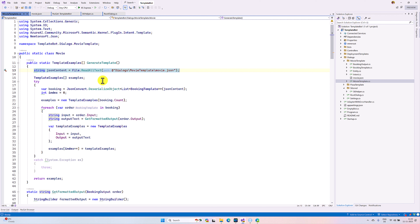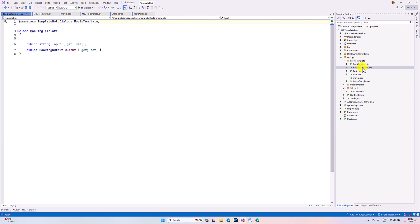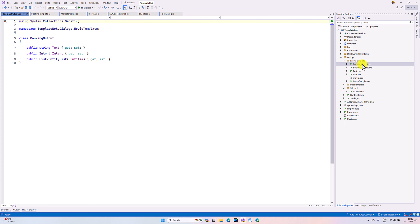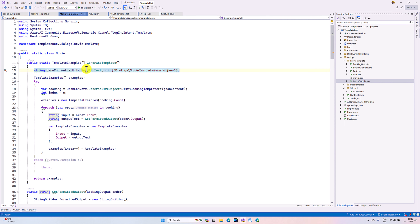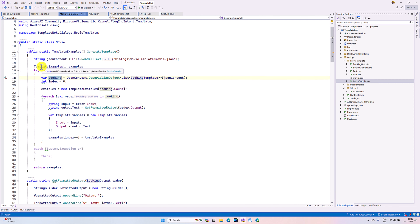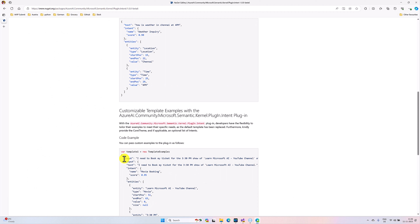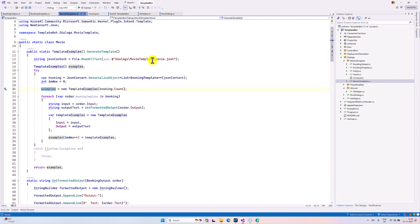After reading, I deserialize the file. I created the class for deserialization — the entity class, booking template class, input booking output — all are customized class files based on my JSON file. To deserialize the class I use the deserializer. After that I use the TemplateExample class provided by this plugin — here you have to specify what is your input and what is your output. This template you have to specify. I prepared the complete JSON and prepared my template examples.